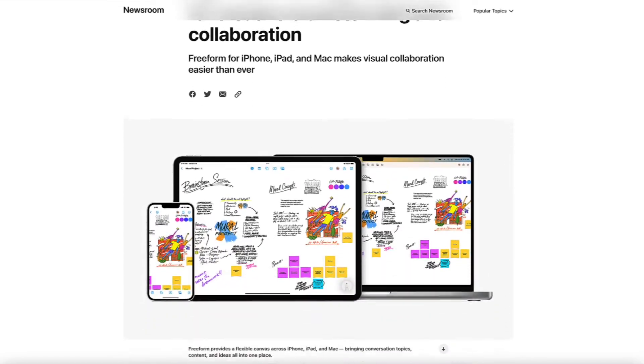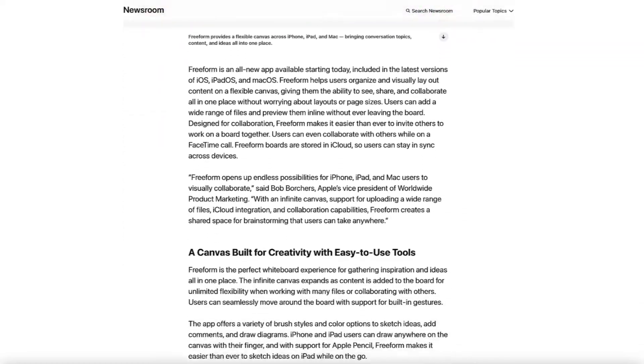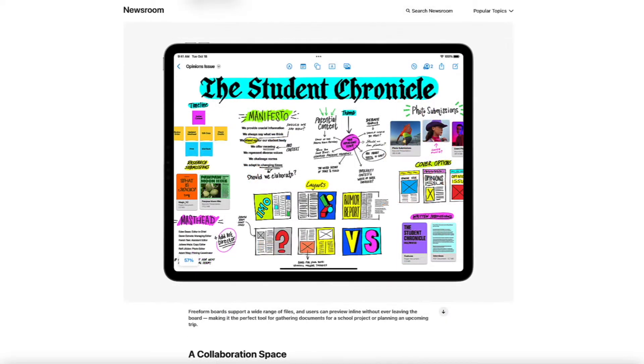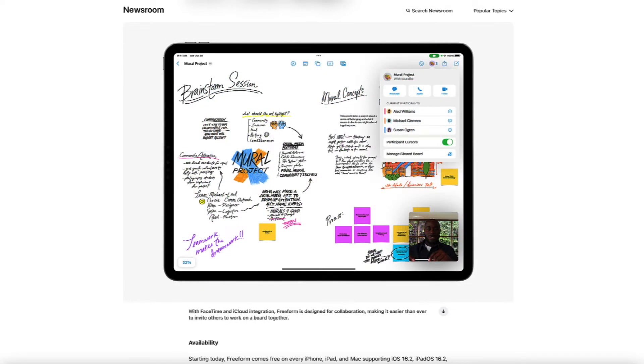So first things first, what is Freeform? And no, we're not talking about the TV network. Freeform is a digital whiteboarding app available on iOS, iPadOS, and macOS that launched in December of 2022. This app takes brainstorming and collaboration to the next level. You can jot down and draw ideas on an infinite canvas and collaborate in real time.